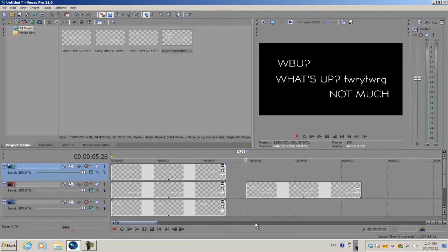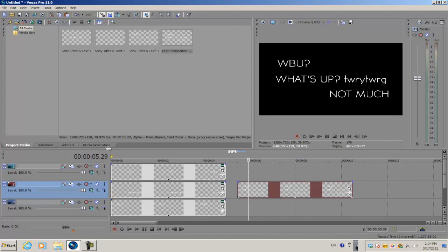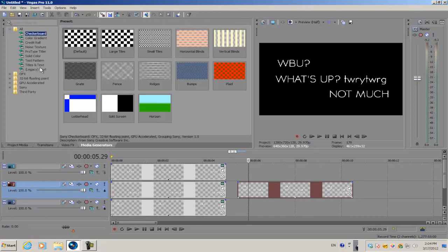Now again, this works for the text media generator and any of the media generators that Sony Vegas provides you with.